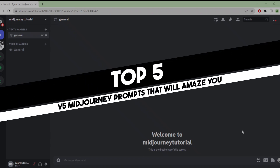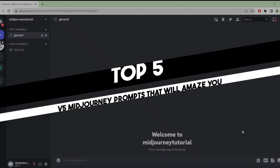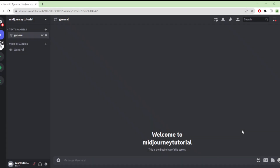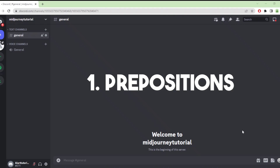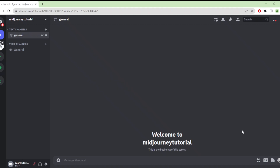Hi everyone, in today's easy tutorial I'm going to show you the top five prompts for Midjourney version 5. Welcome to the channel, let's dive into it.